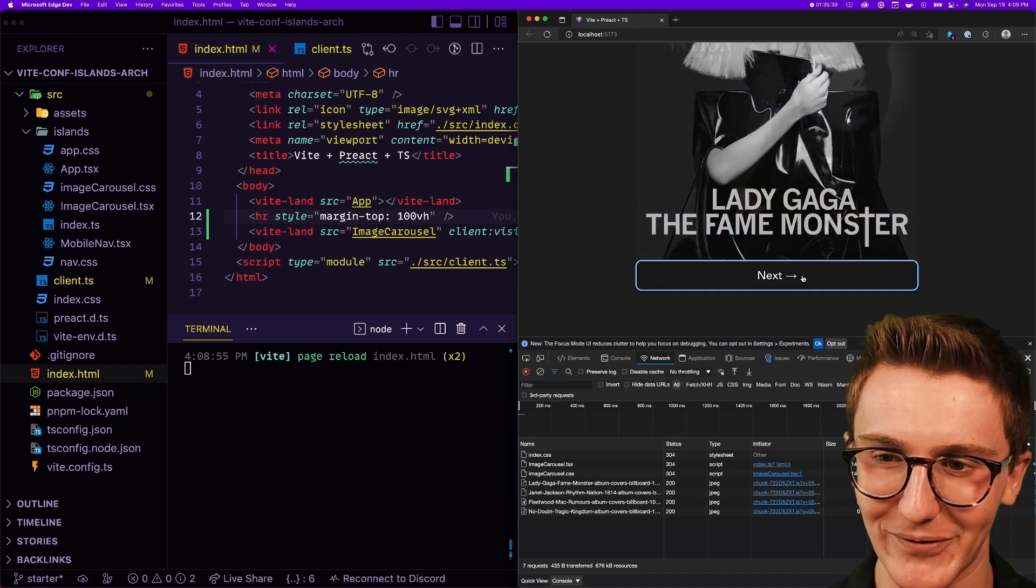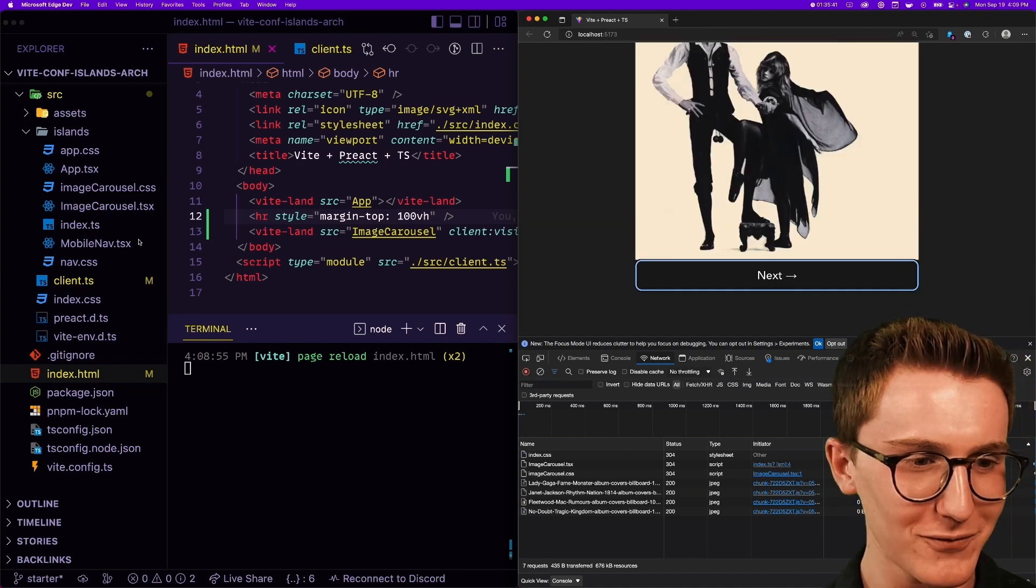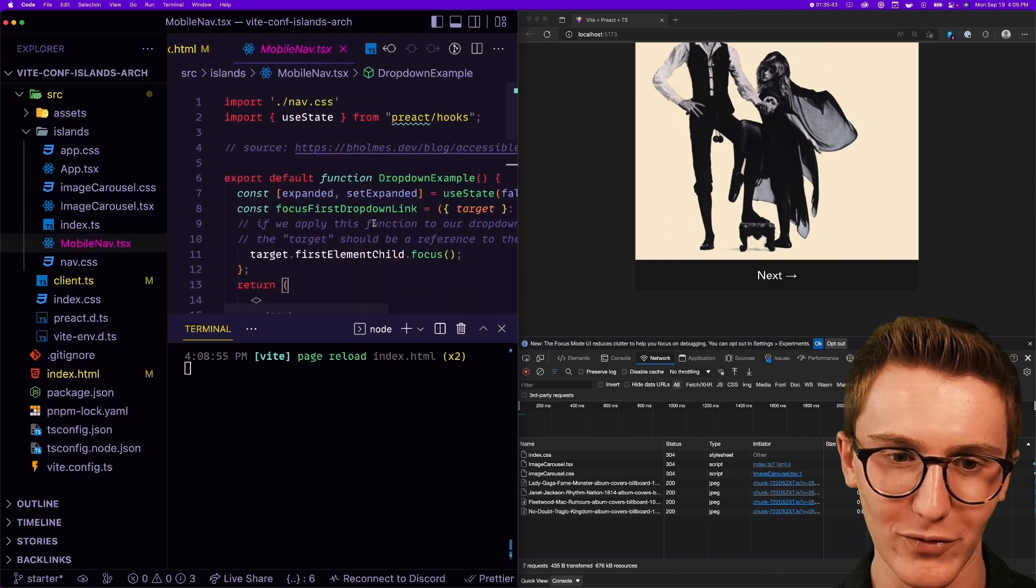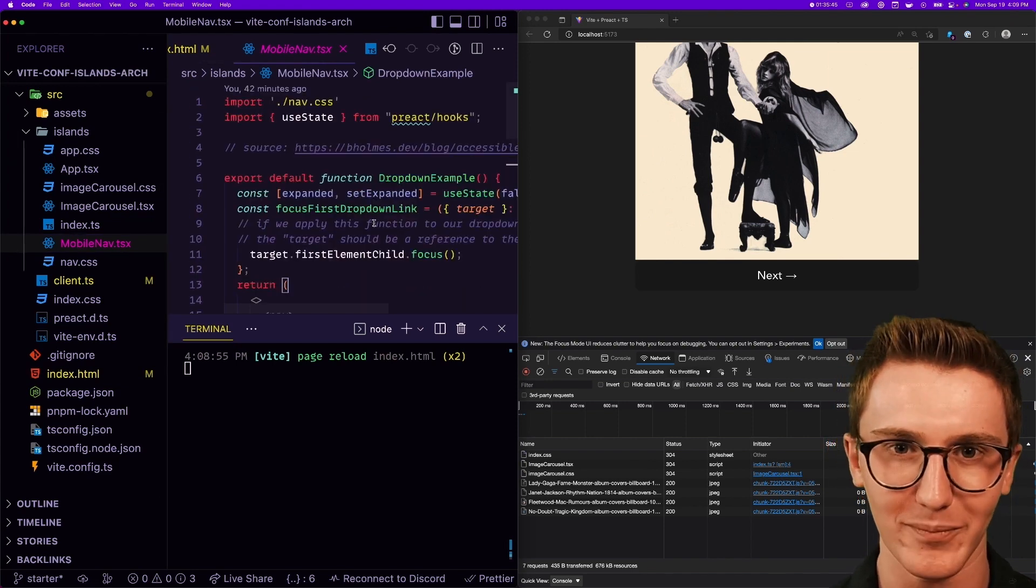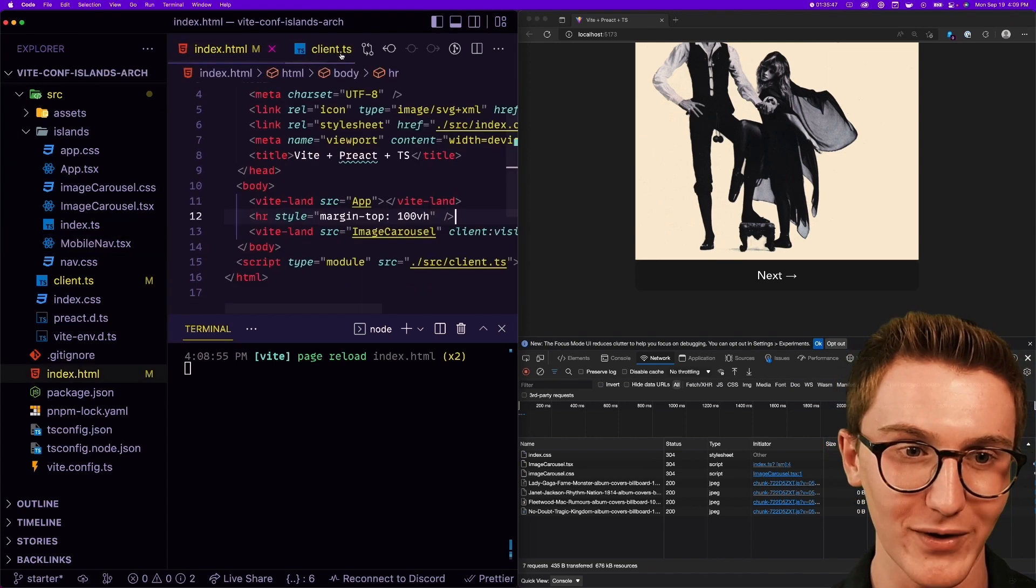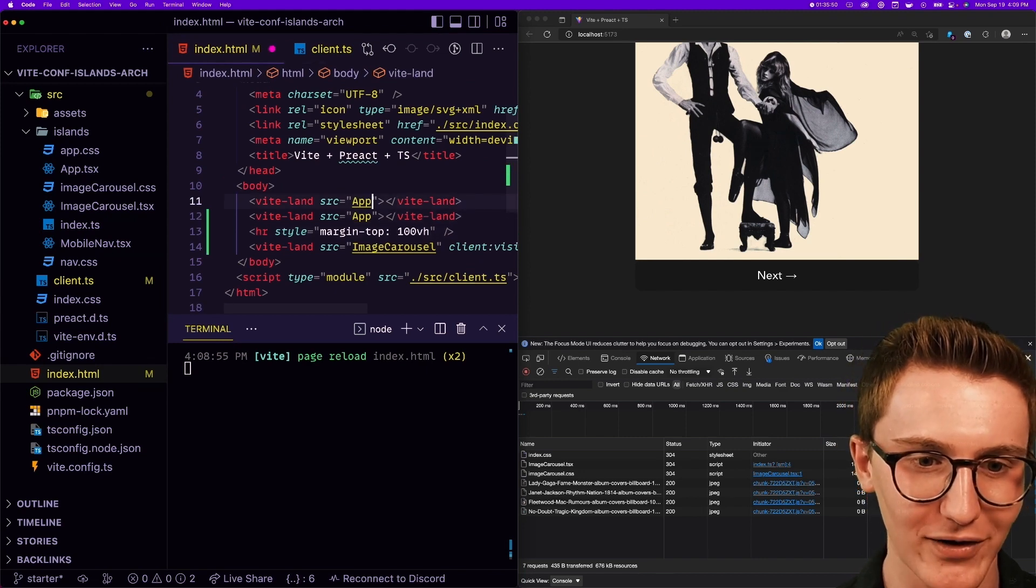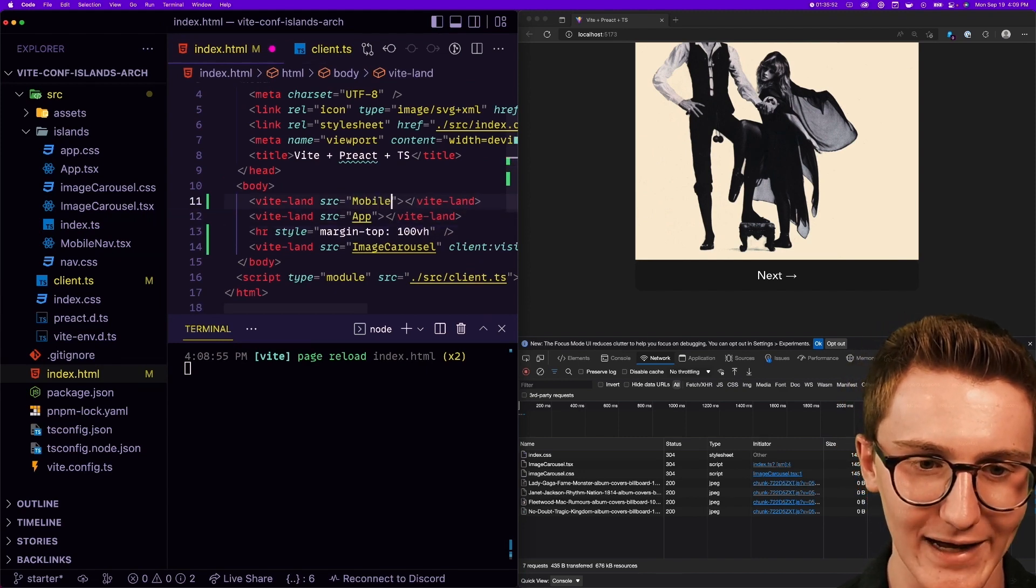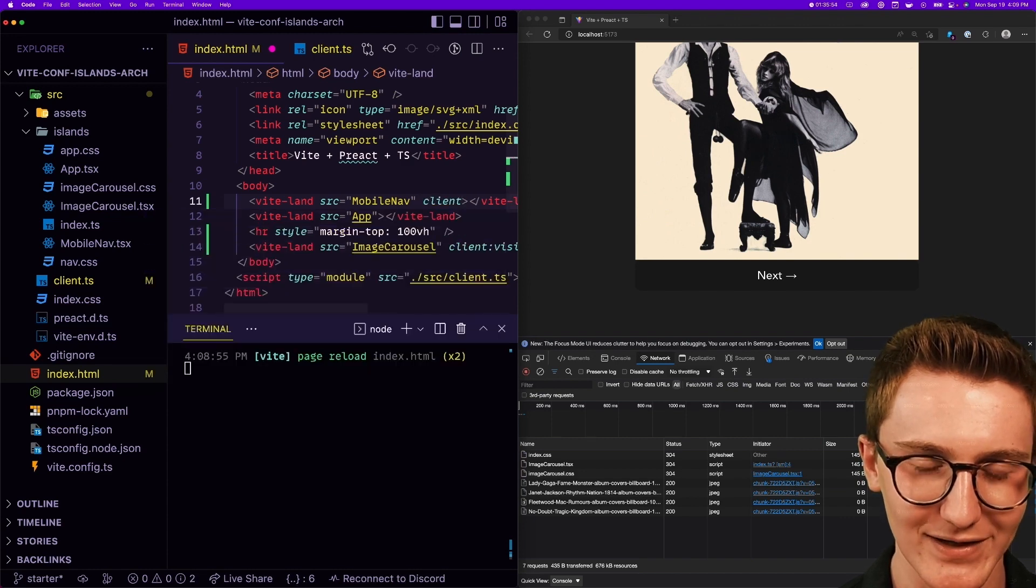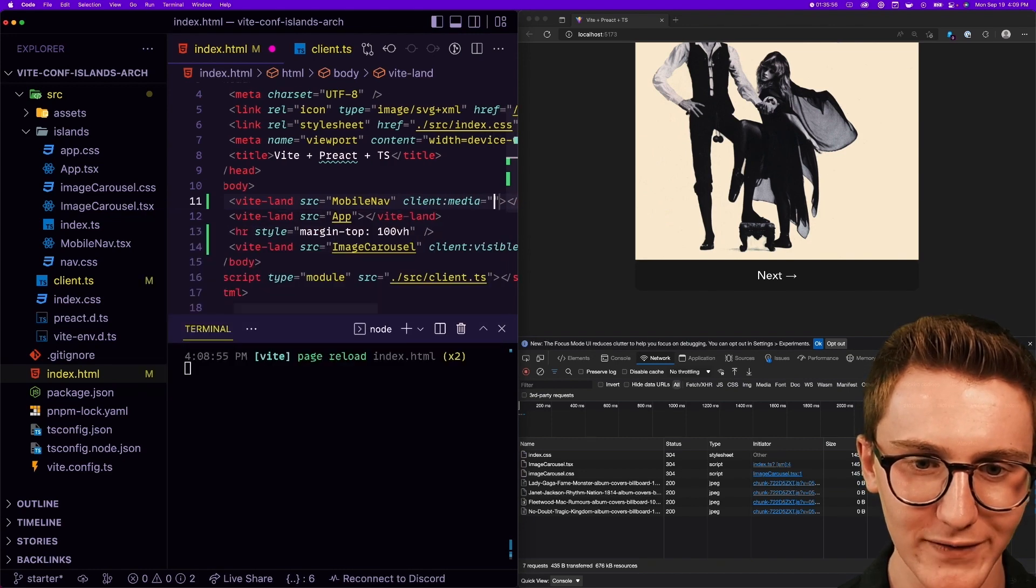And I'm sure we can do that with our mobile nav here. We can only load it when it's, you know, on mobile, and on desktop we can avoid loading JavaScript entirely. I'll add another island for that. Mobile nav is what I saw. And client:media is what we want this to be, and this is going to be max-width 600 pixels, or 500, sure.